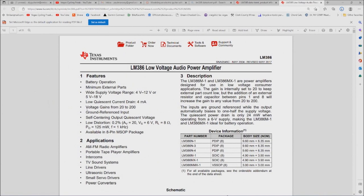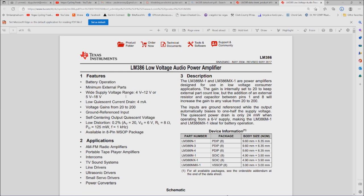Just a quick note about the LM386 power supply—you might be thinking, well, can the thing operate on 5 volts? And the answer is yes.